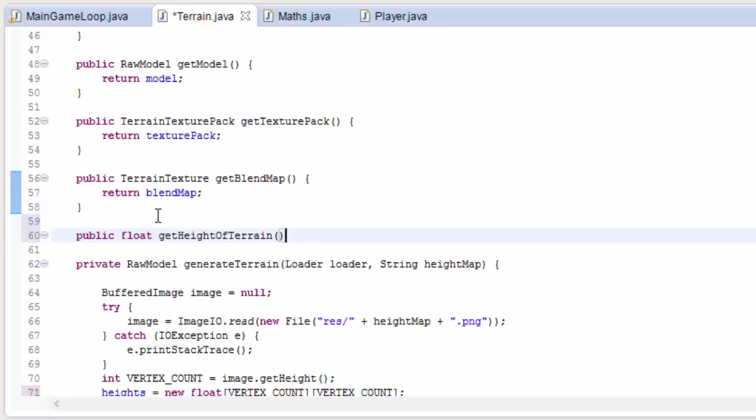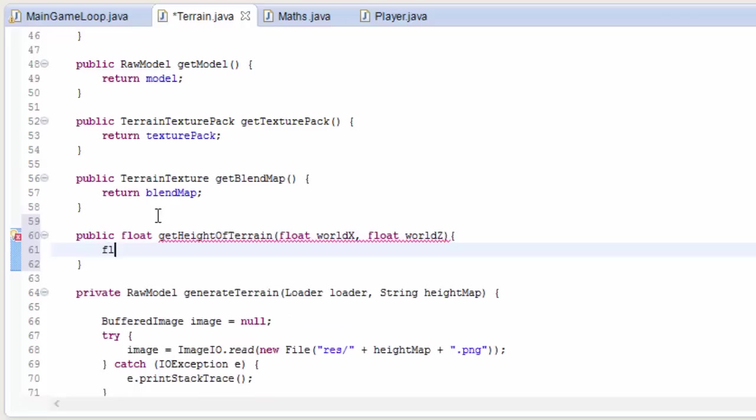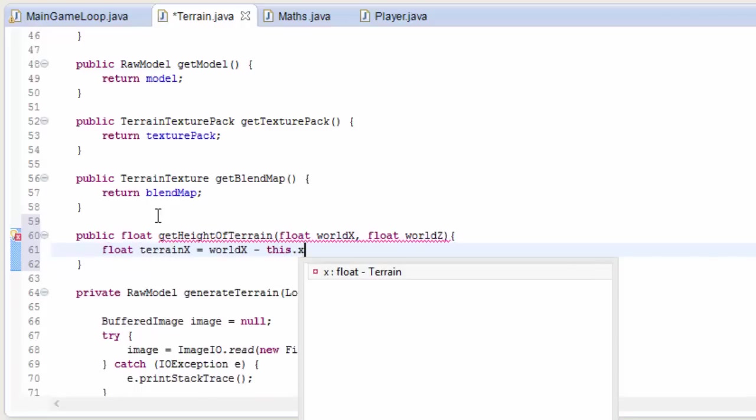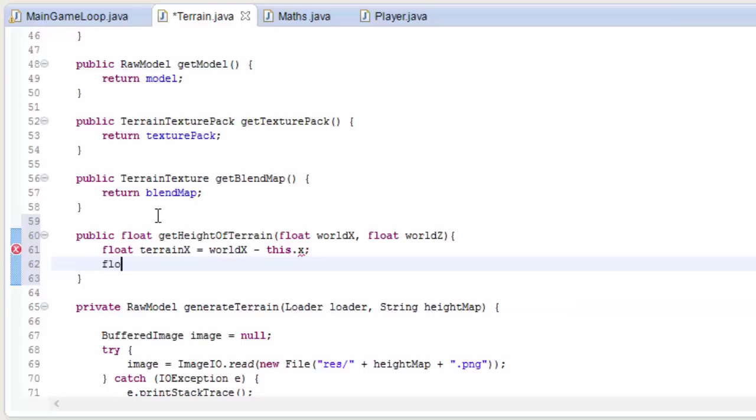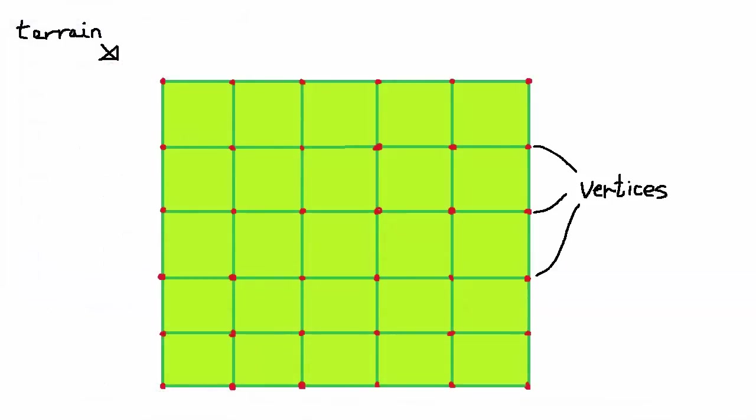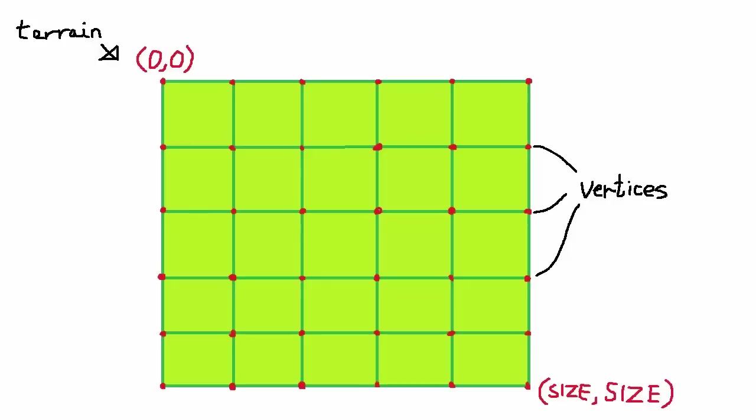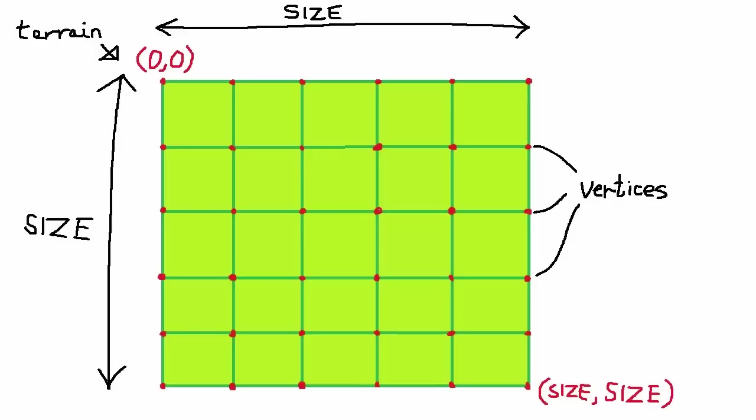And now we're going to create a method that will get the height of the terrain for any given x, z coordinate. So we'll give the x, z coordinate and it will return the height of the terrain at that point. The first thing we want to do is to convert this world coordinate into a position relative to the terrain. So we're going to create a terrain x and a terrain z coordinate by doing the world coordinate minus the terrain's x and z position in the world. So it now doesn't matter at all where the terrain is in the world, because we have the player's position in relation to the terrain. So for any terrain now, this point is 0, 0 and this bottom right corner is size, size, where size is the length of one side of the terrain. So in this case that's 800.